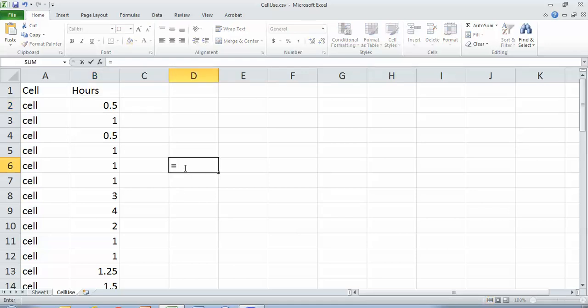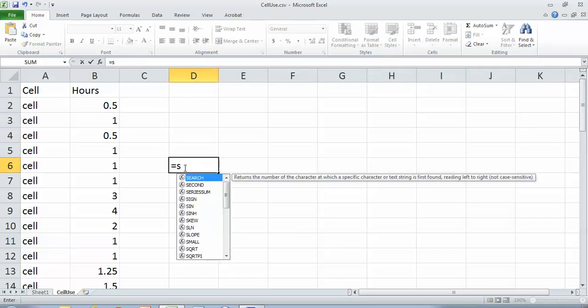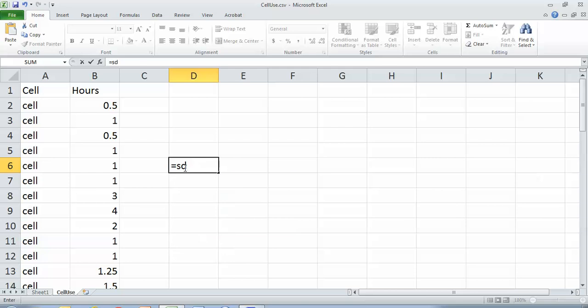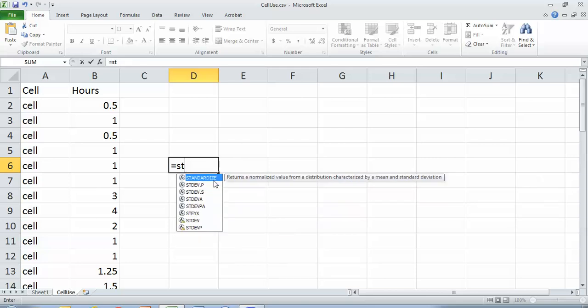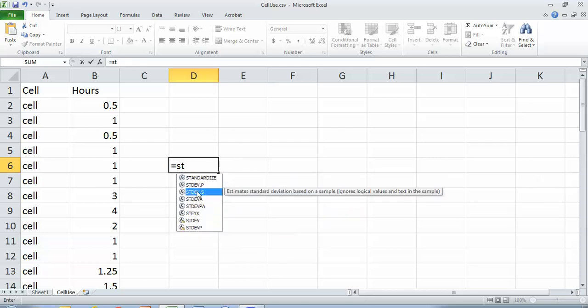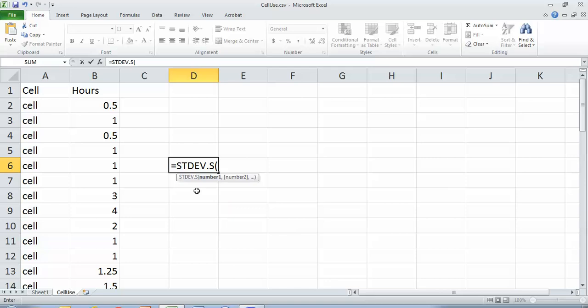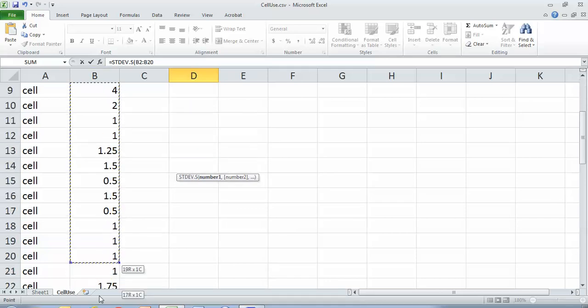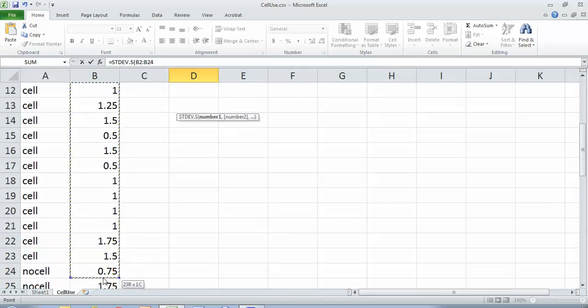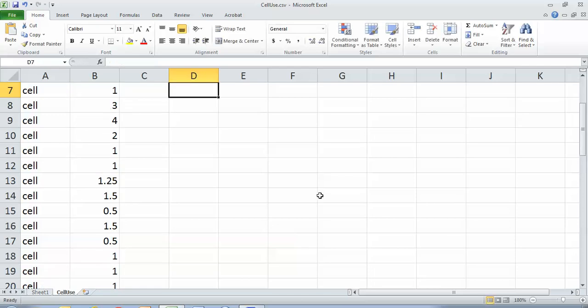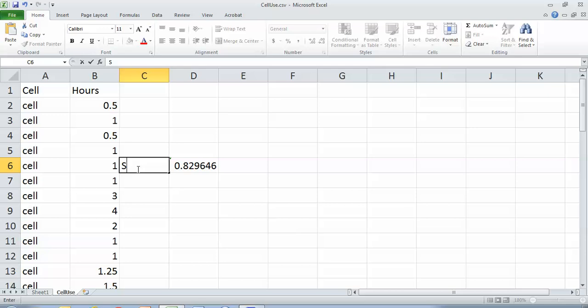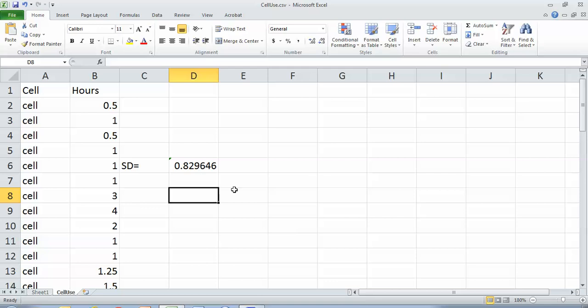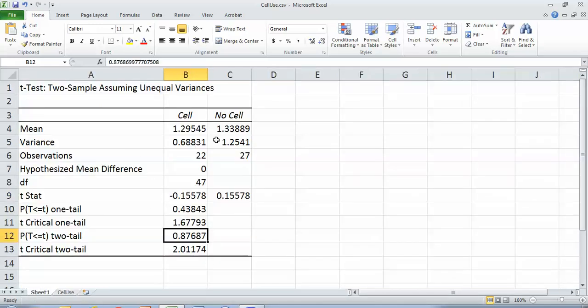So the formula is STDEV. And we want to get a standard deviation of a sample. Highlight all of those cells. And that should calculate the standard deviation for you. So you should always label that. The standard deviation of the cell group equals 0.82 or 83. Whereas the variance was completely different.